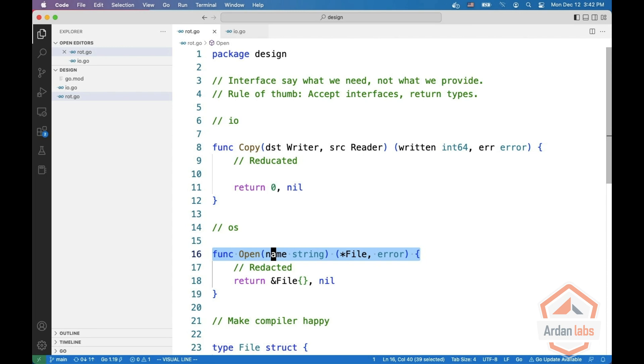You can pass it as a writer, and this works because file implements a writer. I can implement my own interface called sinker and it will also work because a file has a sink method.